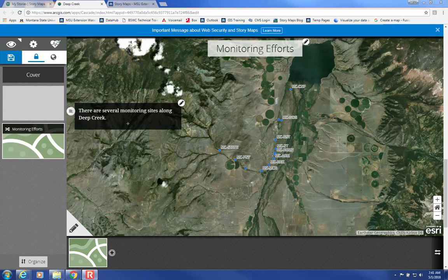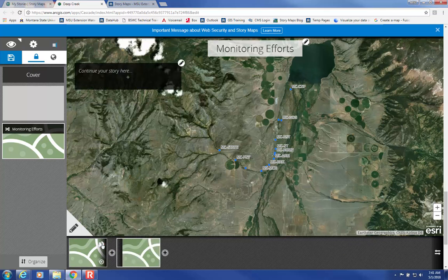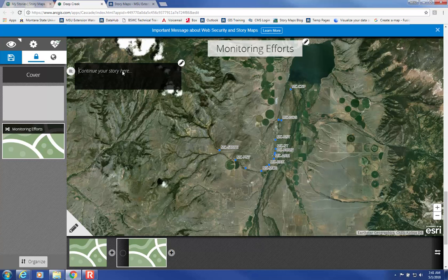If you want the same map but a different caption, you can select Duplicate by mousing over this view and then clicking on the Duplicate icon. That gives you a new option for a new caption.